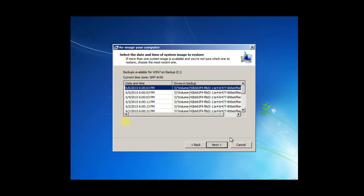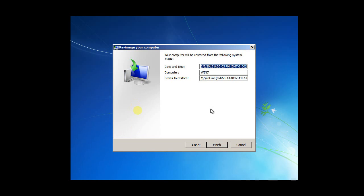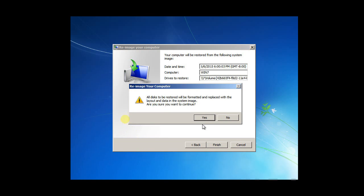Now I can do the restore. All of this to be restored will be formatted and replaced. Click okay.